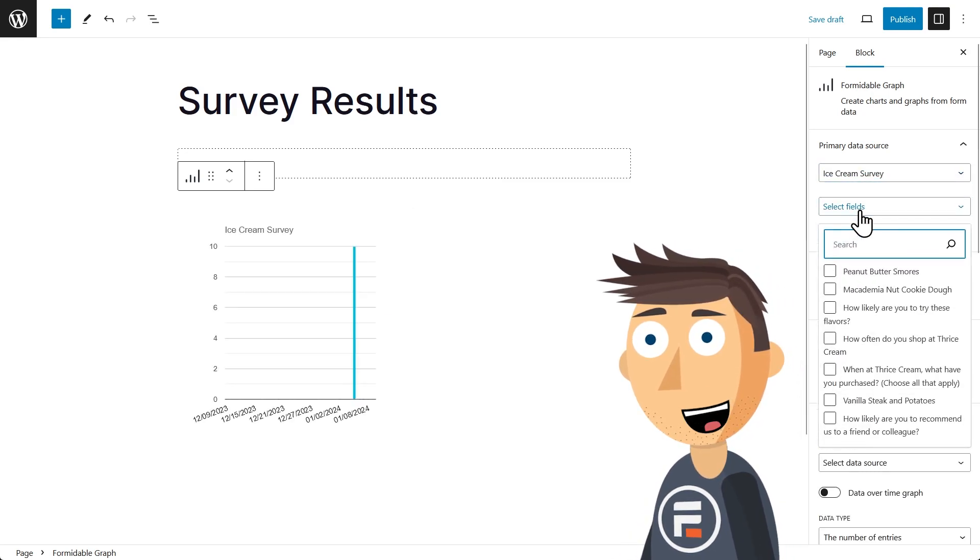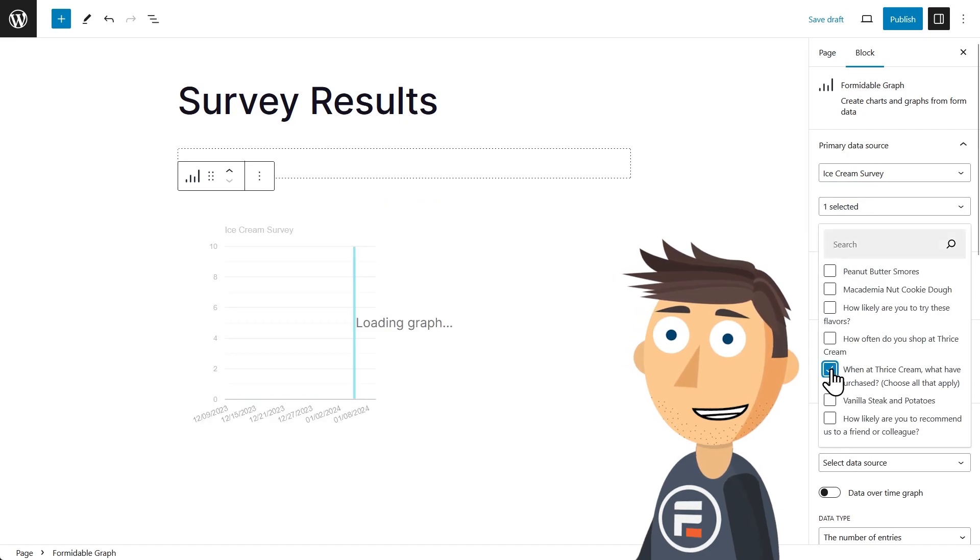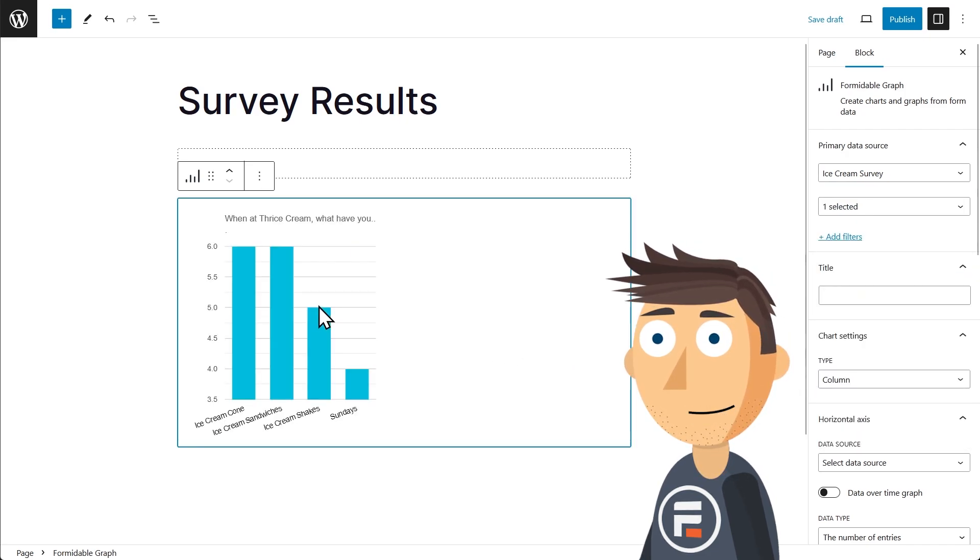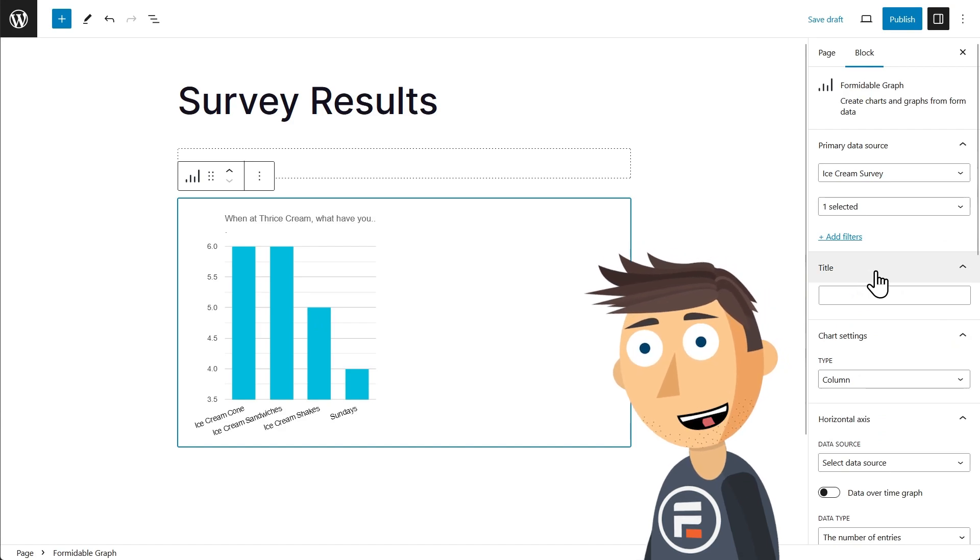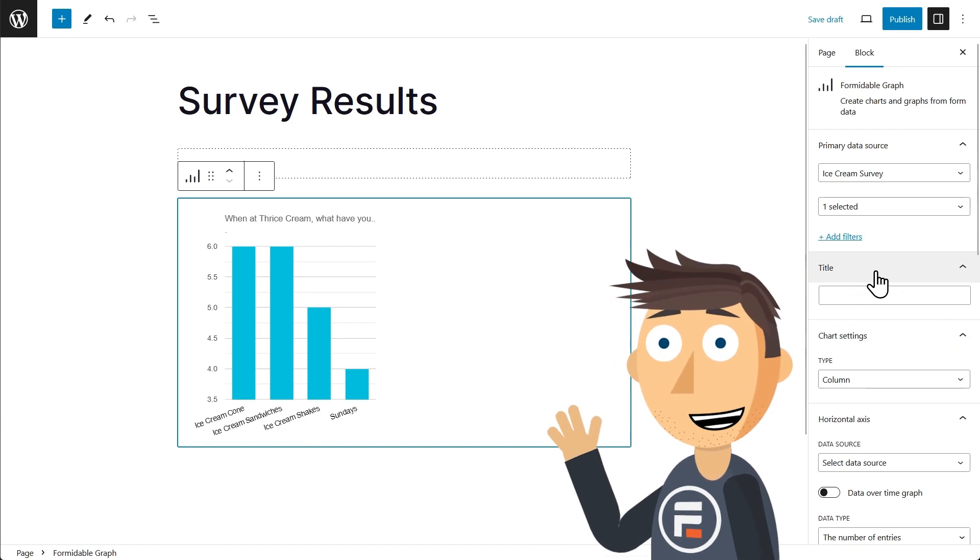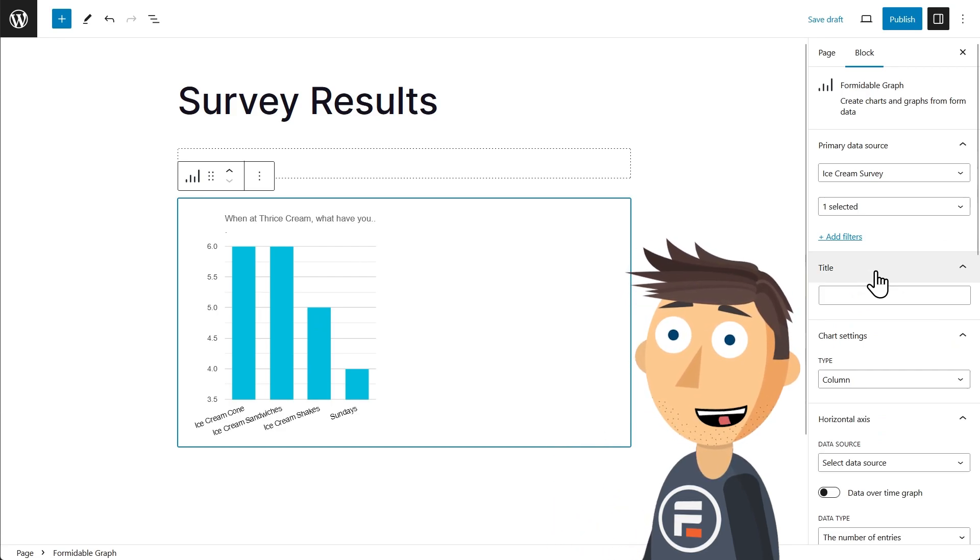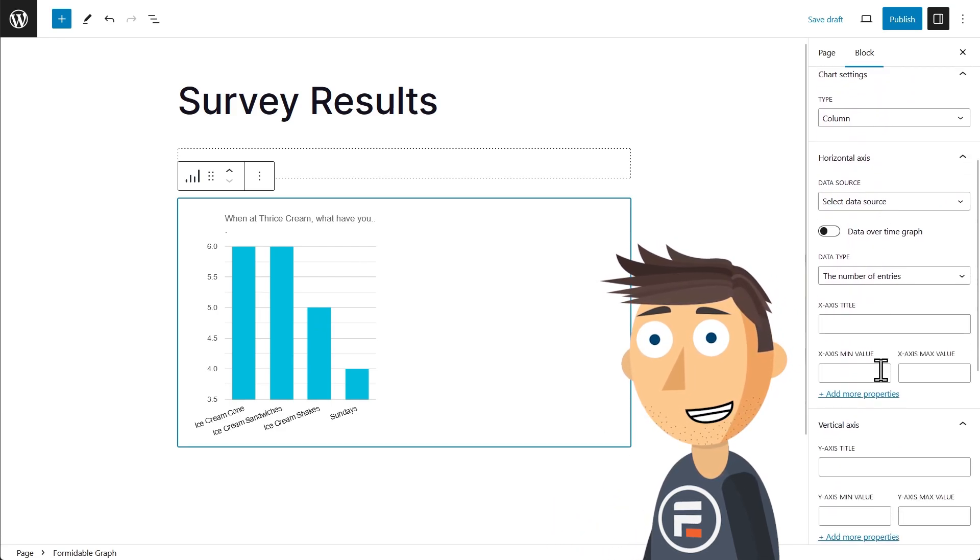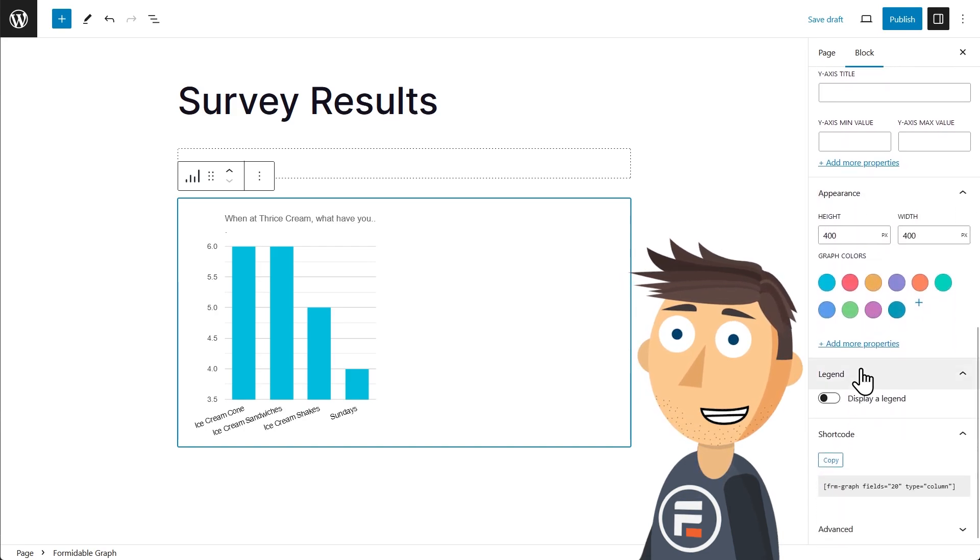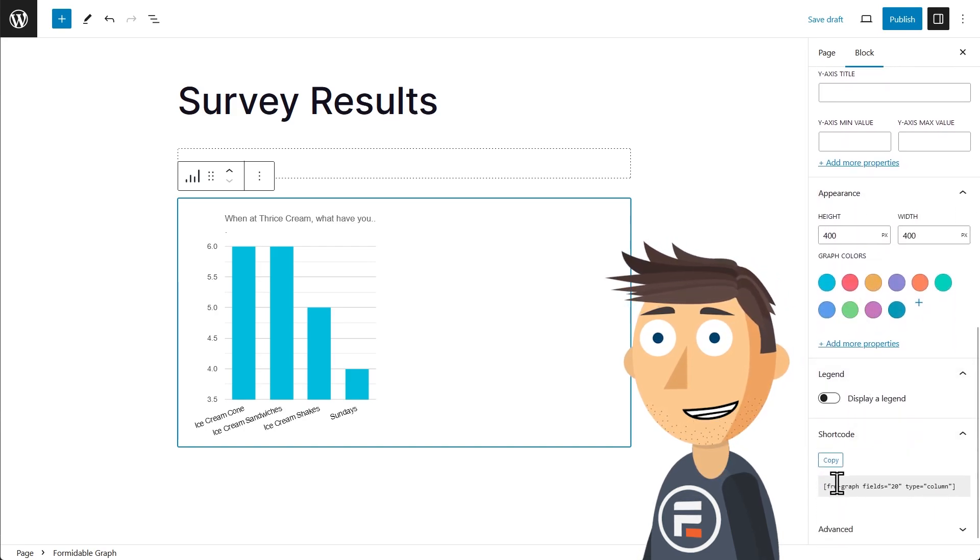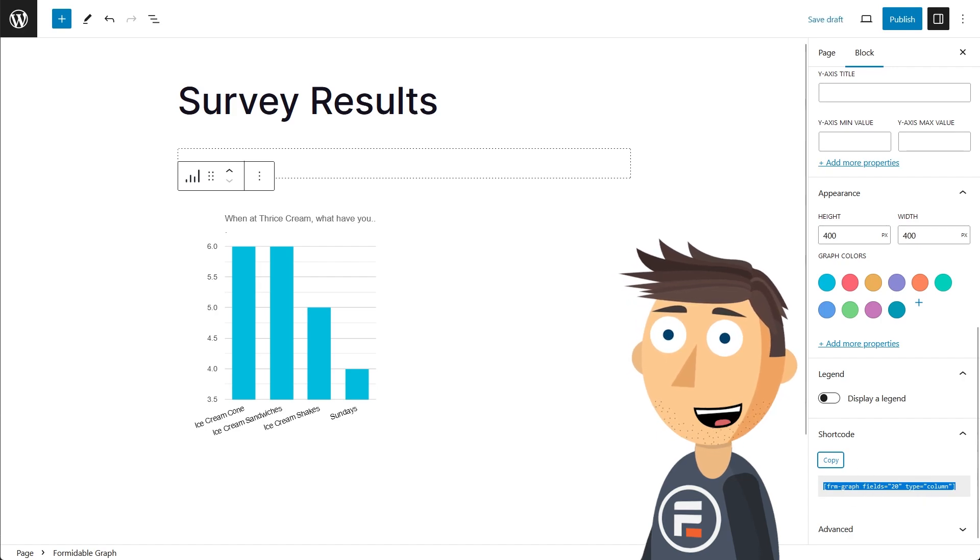But what if you use a non-Gutenberg compatible page builder? This update is still great for you. Just create the chart you want on a blank page using the block and settings so you can instantly see your changes. Once you have your chart looking just how you like it, copy and paste the shortcode at the bottom of the settings into your page builder.